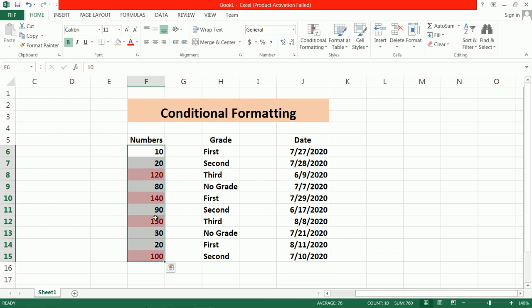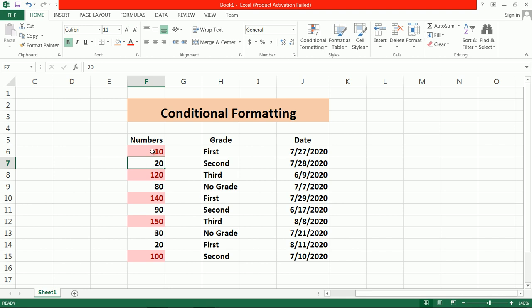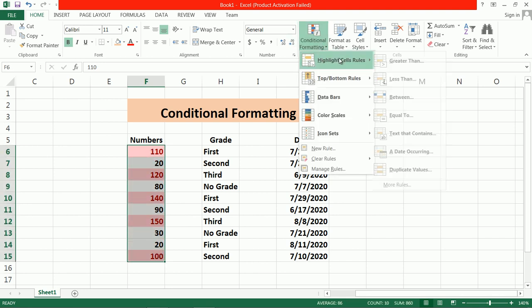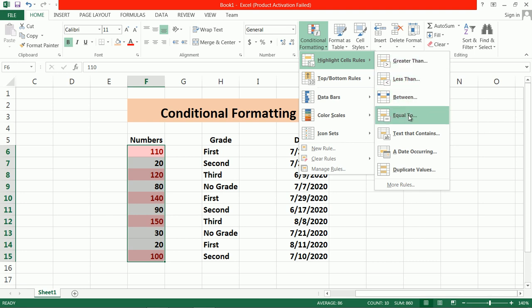Suppose I change this value to 110 — then that cell also gets the same formatting. Like this, you can use Greater Than, Less Than, Between, Equal To — you can choose any of the formatting options as per the requirement.